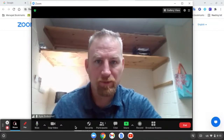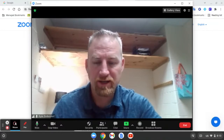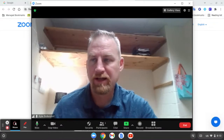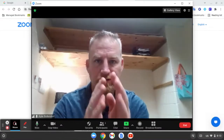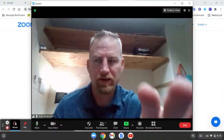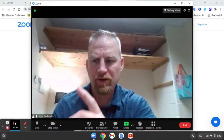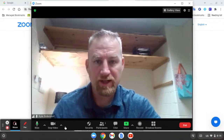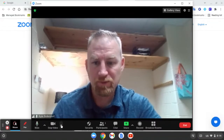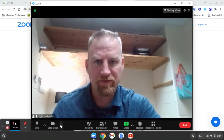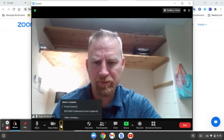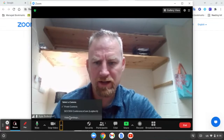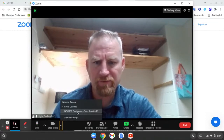Next, you want to double check your video settings. I can see right now that it's using the front camera from my Chromebook and not using the camera from the Logitech. The video settings are accessible right here with this up arrow next to stop video. Click that up arrow and I want to change it to the BCC 950.